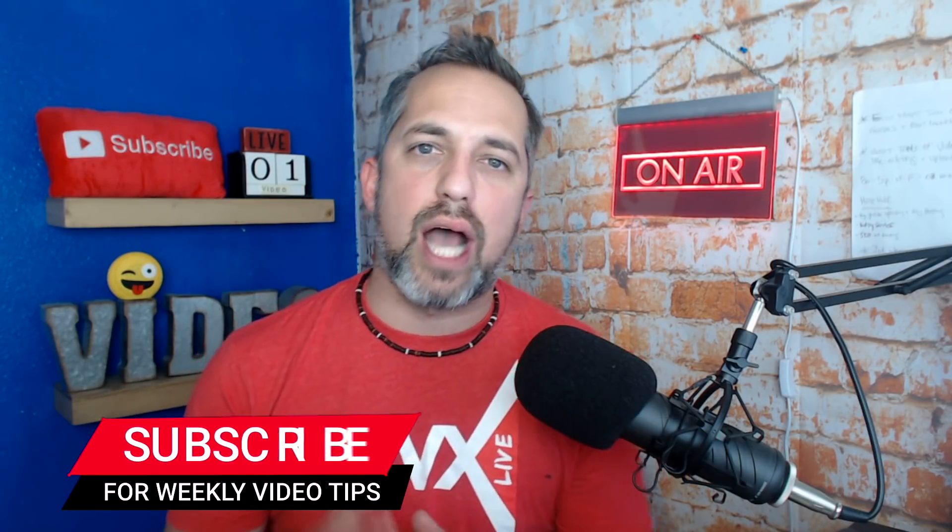Hey guys, welcome back to the channel. I'm Owen Video here with another weekly tip on live video marketing to help you get more views and grow your business.